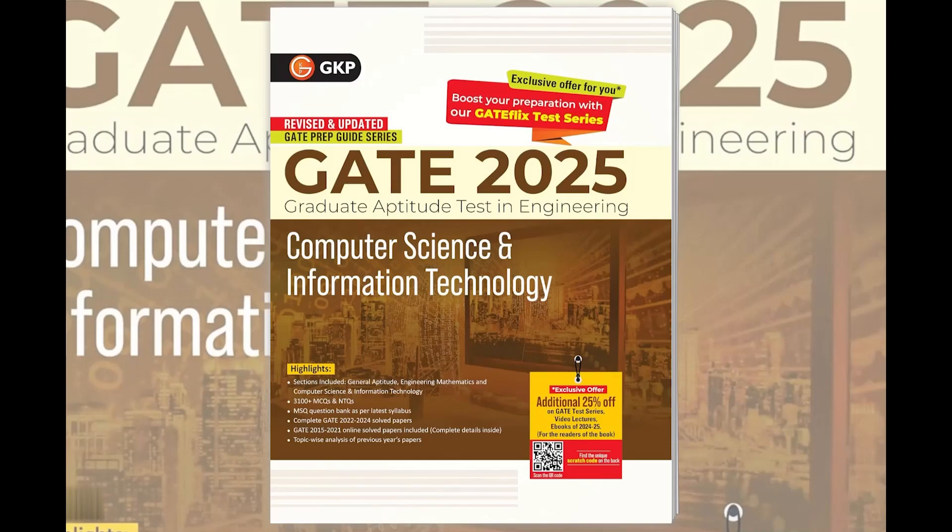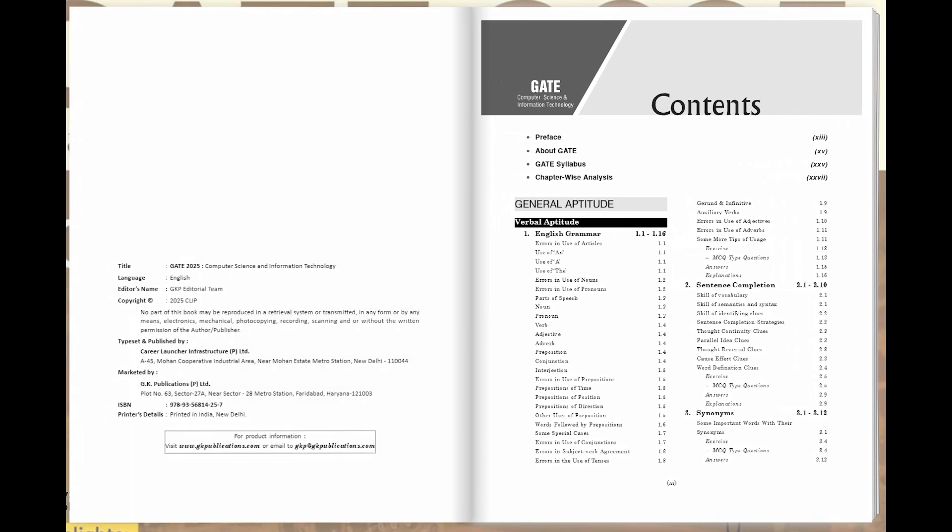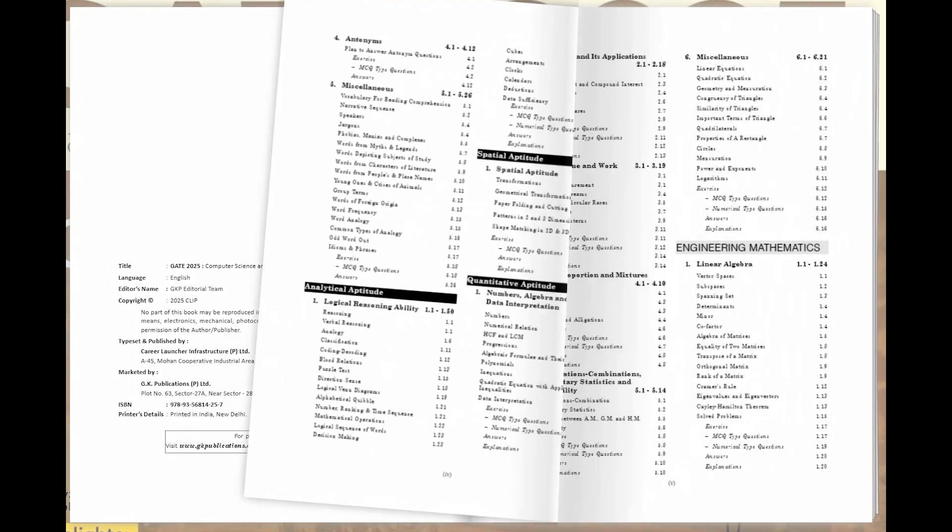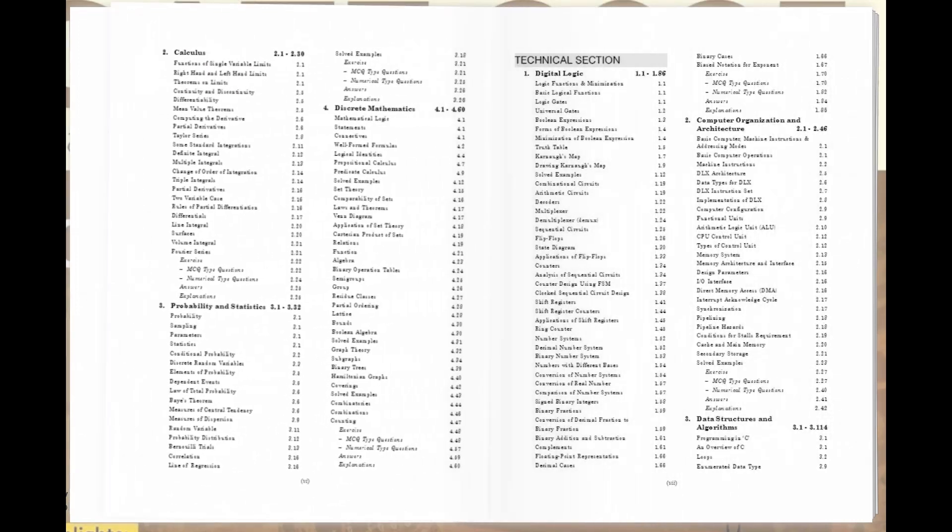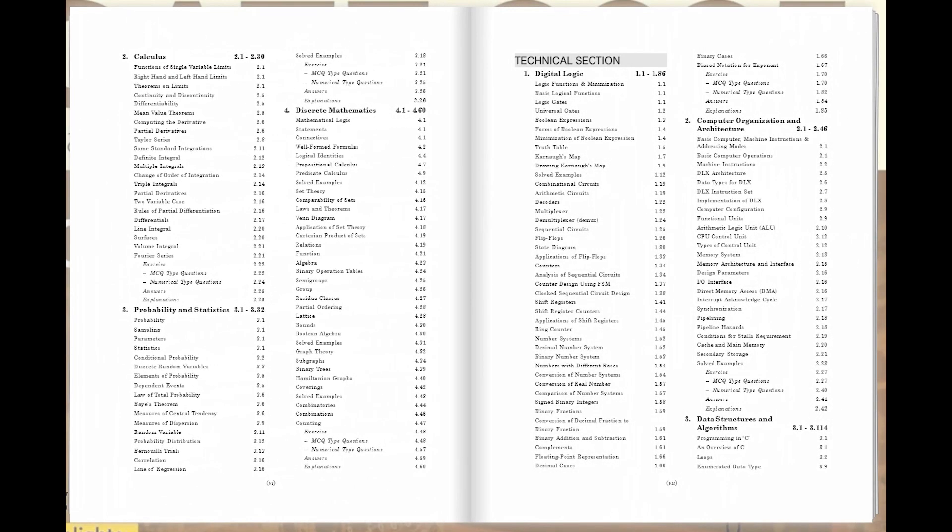Introducing the GATE 2025 Computer Science and Information Technology Study Guide. Featuring a meticulous breakdown, it encompasses general aptitude, engineering mathematics, and the technical section, providing a robust foundation for aspirants to excel.